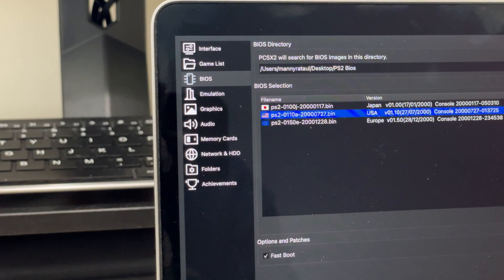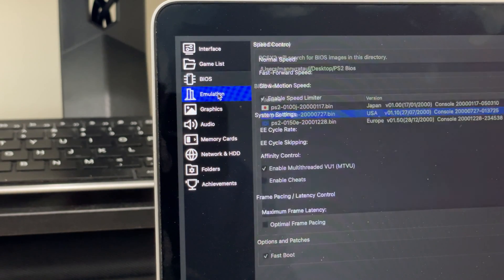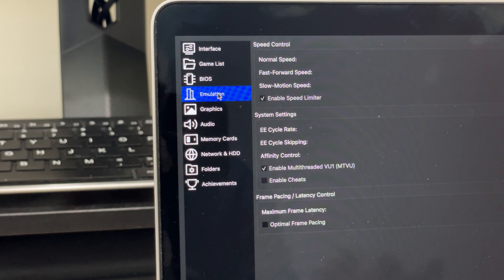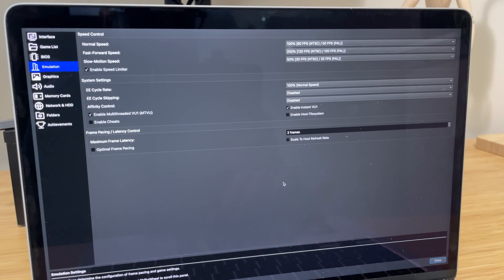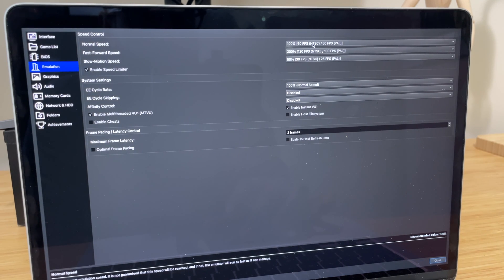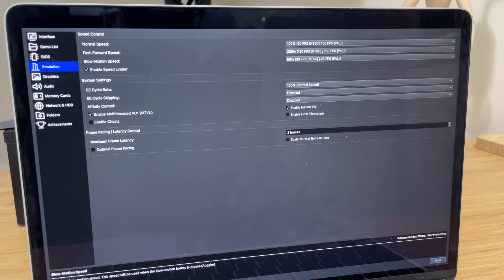Now next, we will set up our emulation settings by going to the emulation menu. I recommend leaving the default settings as is. You can play around with these settings later depending on what kind of performance you're getting on your Mac.